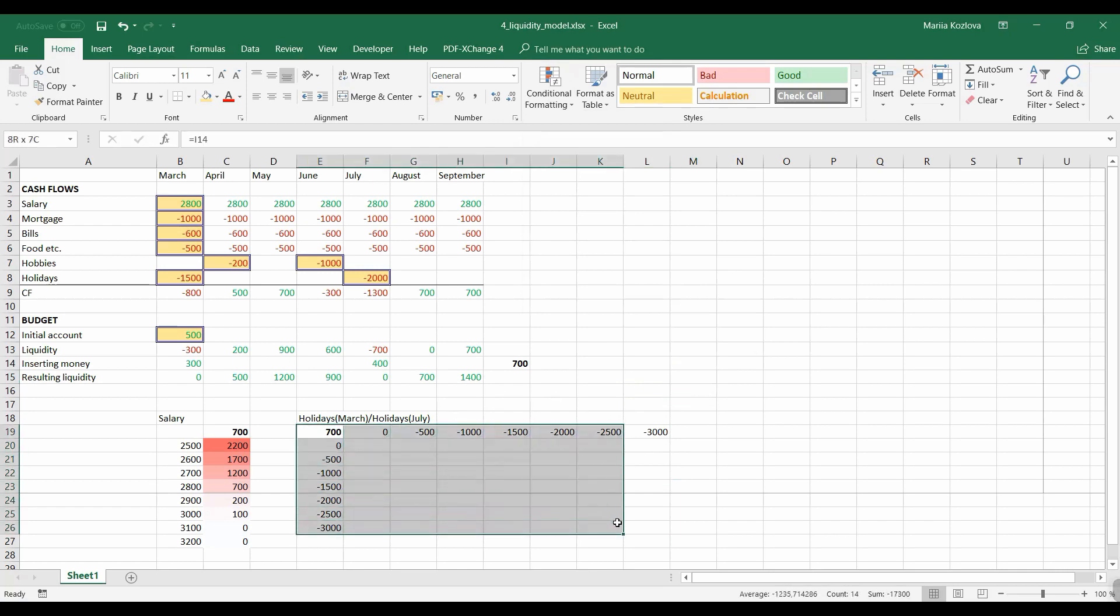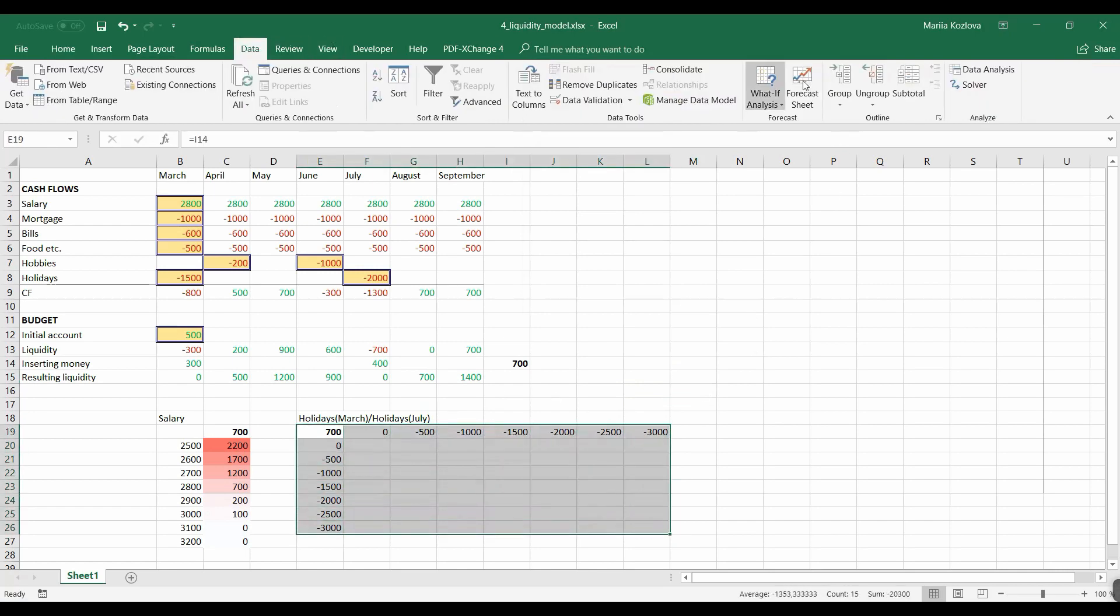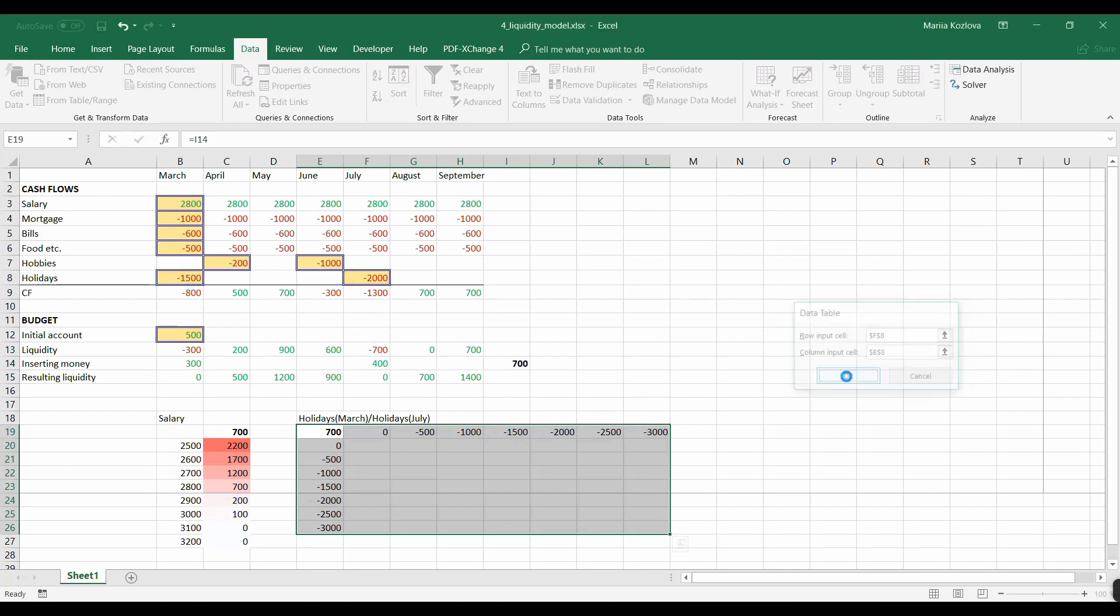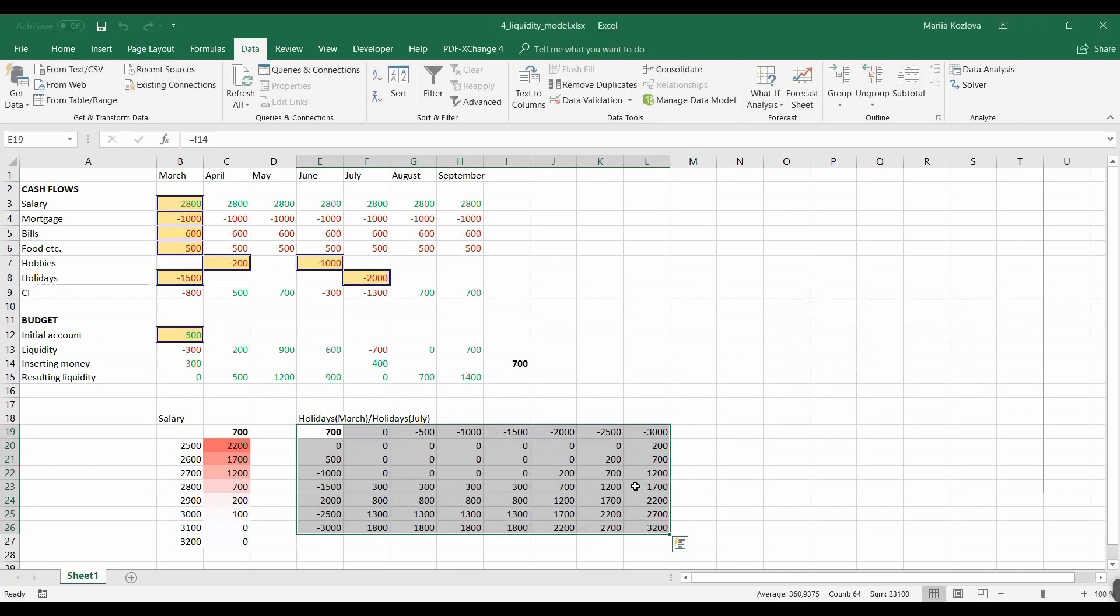Our data table is almost ready. Okay, so again here in data, what if analysis, data table. Row input cells now are holidays in July. We want to change this cell. And column input cells are going from here. Okay. And here's our values.